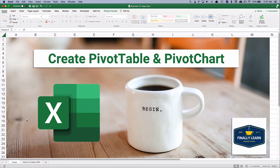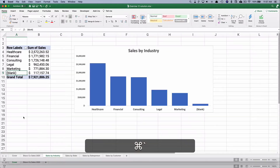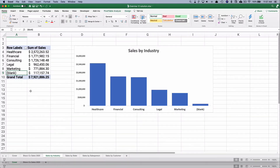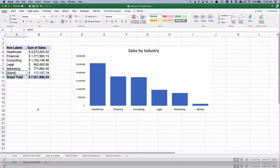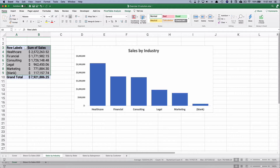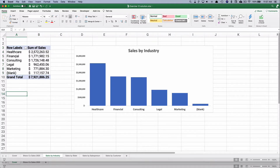You might think, well I don't really know what a pivot table is or a pivot chart and why do I need to know it? A pivot table summarizes data by some label — it could be by product, salesperson, state, industry, or whatever. So this one is by industry: it puts all the healthcare numbers together, and then you can do a chart based on that, which is a special kind of chart called a pivot chart.